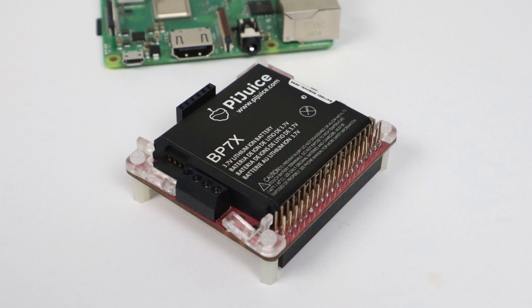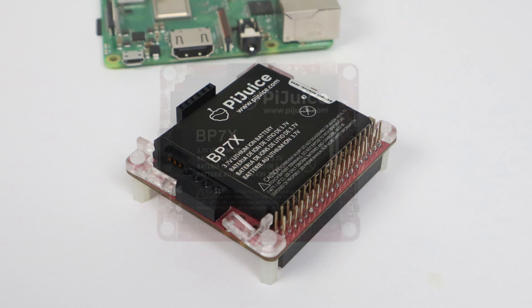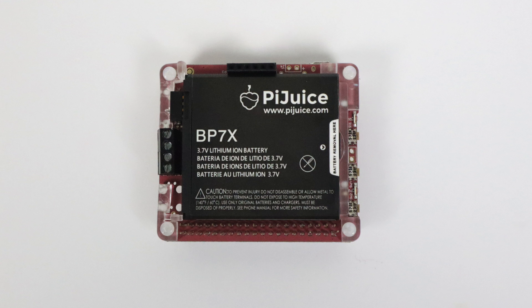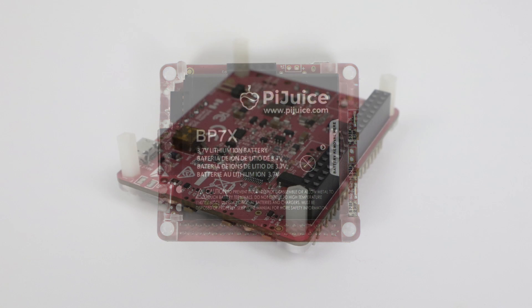This is known as the Pi Juice, and basically what this is, is a battery hat for the Raspberry Pi. This will fit the Pi A+, B+, 2B, 3B, and even the Raspberry Pi Zero, as long as it's version 1.3, and the Raspberry Pi Zero W.